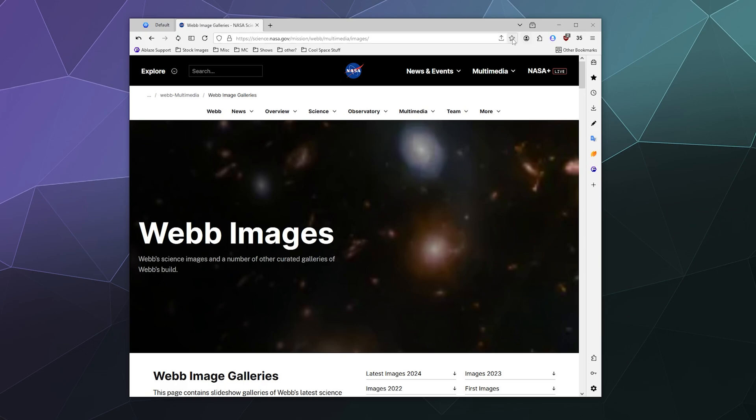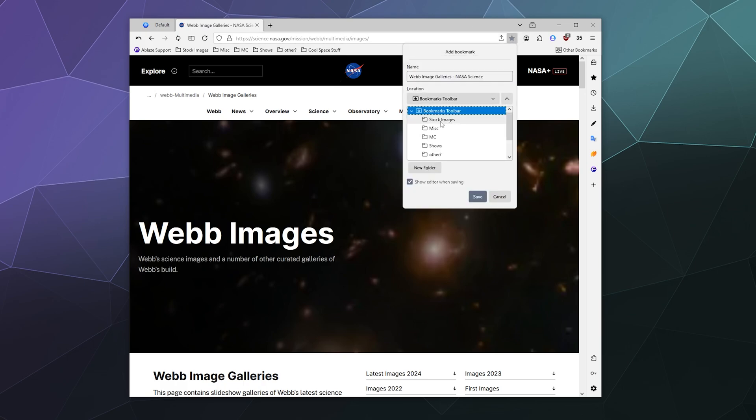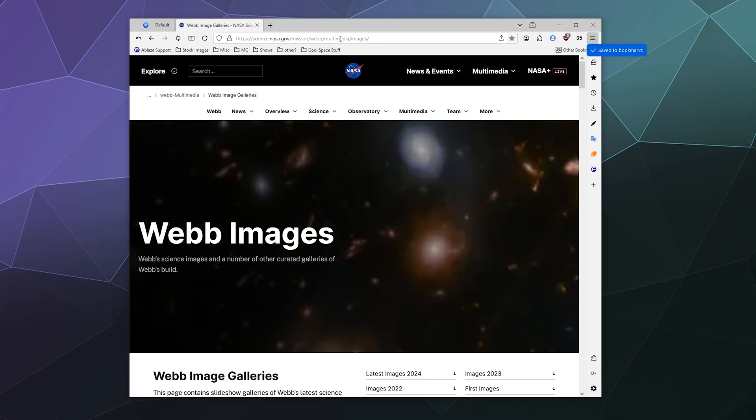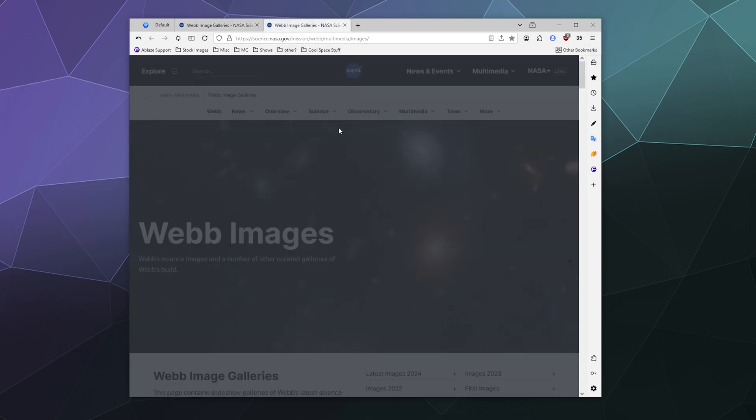And then from here I can click this again, I can go to my bookmarks toolbar and I can click on the cool space stuff folder and hit save. And now this web page is bookmarked under cool space stuff so I can go back here whenever I want.